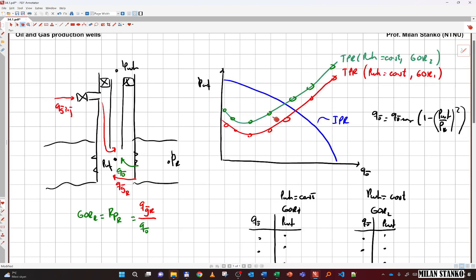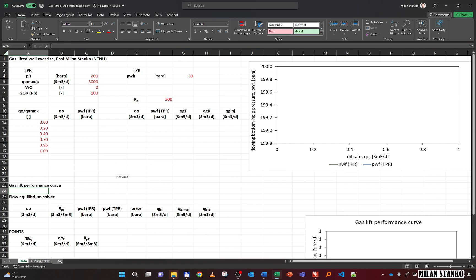To find the intersections we need curves at different GORs. For example, if I need GOR 450, I have to interpolate between the curves for 200 and 500. In the Excel file there is an IPR section where reservoir pressure is 200 bar, Q_O_max is 3000 standard cubic meters per day, no water is produced, and the reservoir GOR is 100.